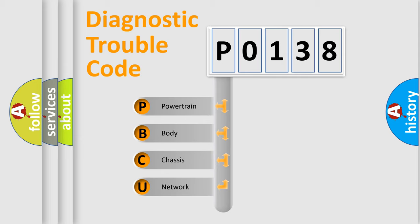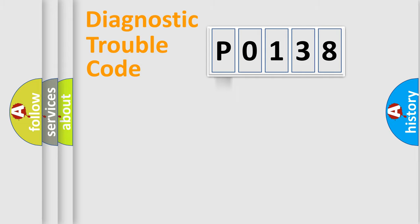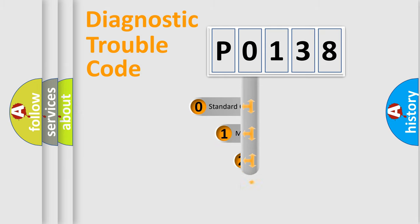We divide the electric system of automobile into four basic units: powertrain, body, chassis, and network. This distribution is defined in the first character code.